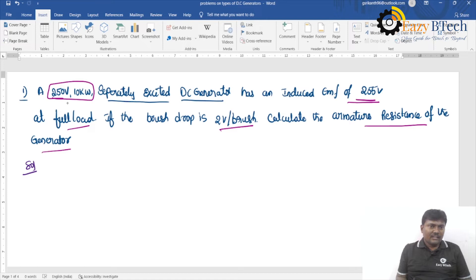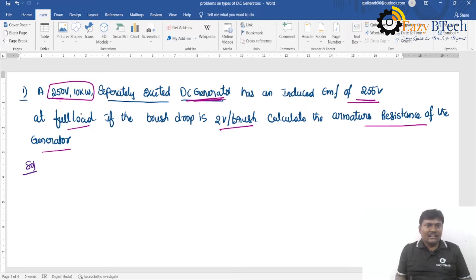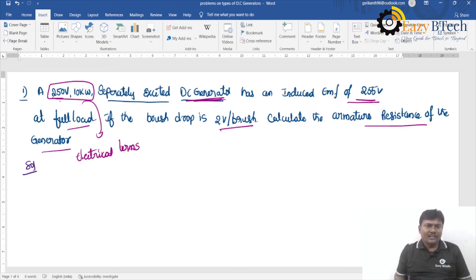In any problem, when values like 250V, 10kW, or 200V, 5kW are mentioned for a DC generator, you can identify it as a DC generator. The electrical terms — voltage and power — represent the output side, since electrical energy is the output for a generator. So 250V is the terminal voltage and the load power is 10kW.